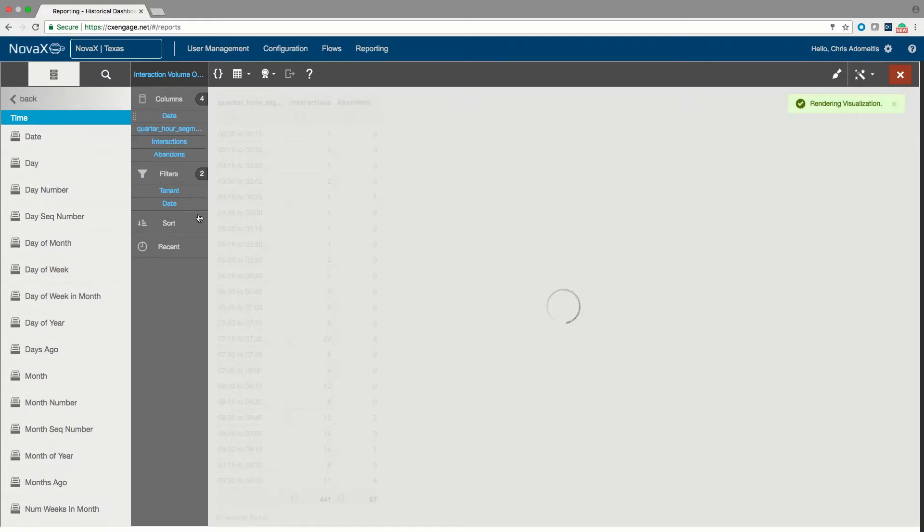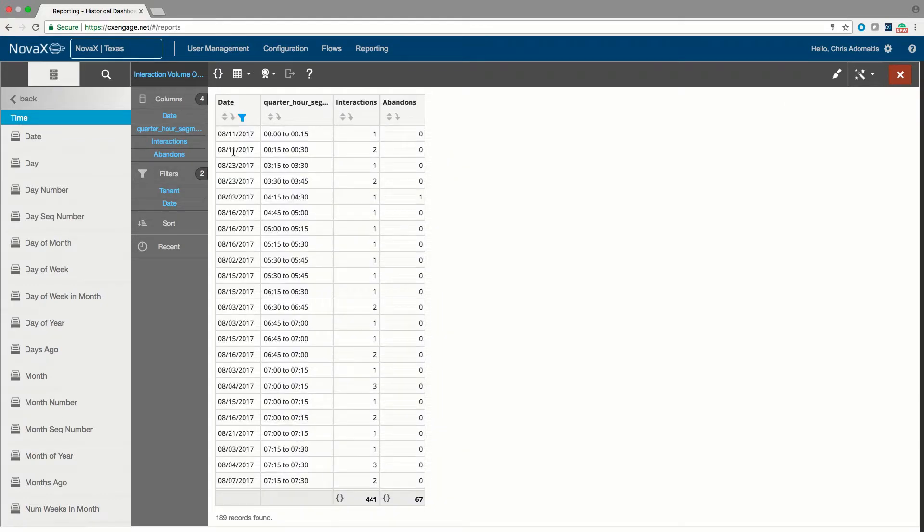So now I'm getting by date by quarter hour, how many interactions have been answered versus abandoned. And I also can go through and add in the name of the queue.